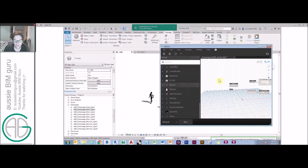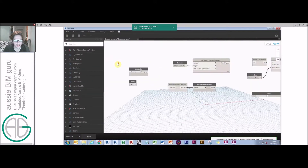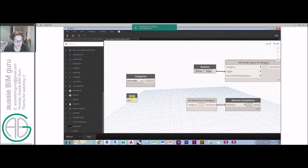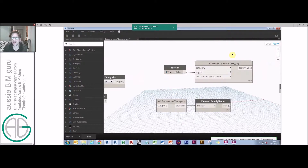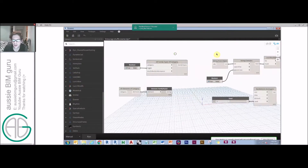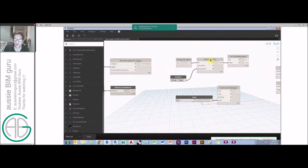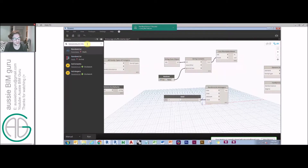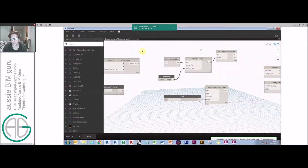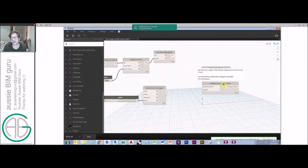I've set up a couple of nodes we're going to need to use already, just as building blocks. We're going to work with a category of entourage using the categories node. We're going to be dealing with the string 'MAN underscore' as our filtering criteria. We need to get the family name of all placed elements to make sure they meet the filter criteria. We also have to get all family types of the category in the project to access types that aren't currently placed. We'll use string contains and filter by boolean mask to manage just the families we want, ignoring dogs, vehicles, trees, etc. We're going to use a random list as integers from the Clockwork package to generate a seed to cycle into new family types, and finally set the family type and a random rotation.